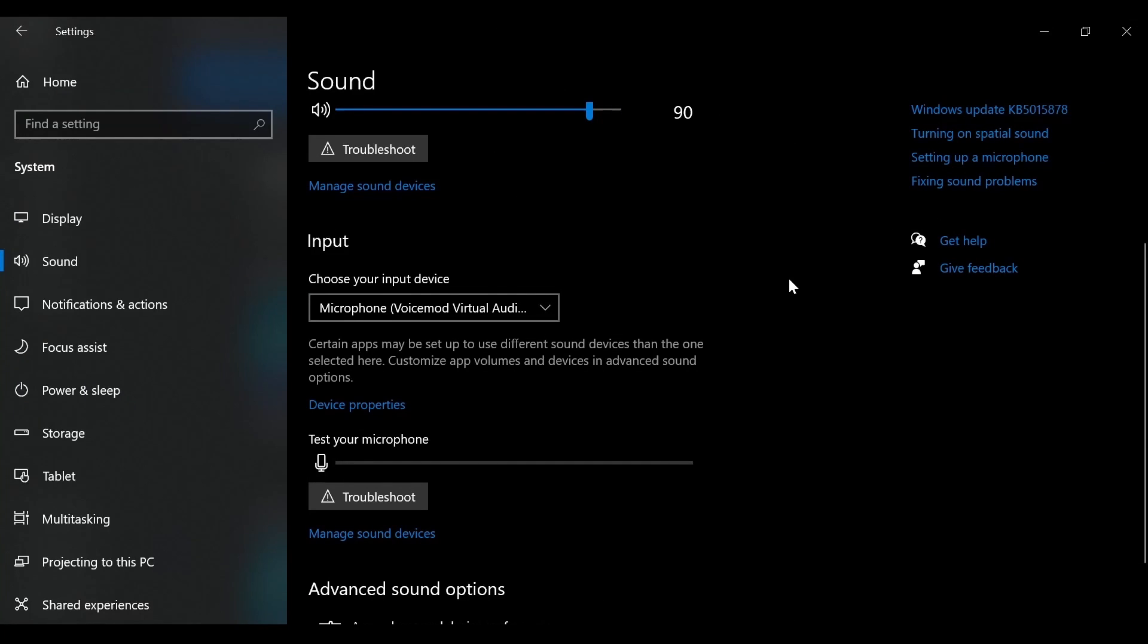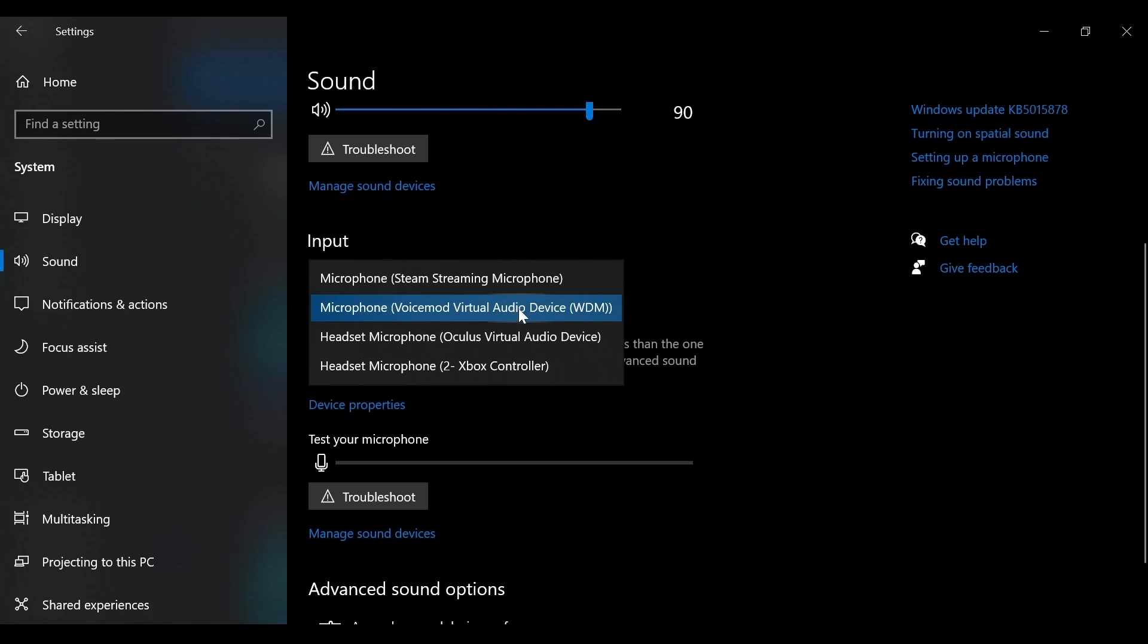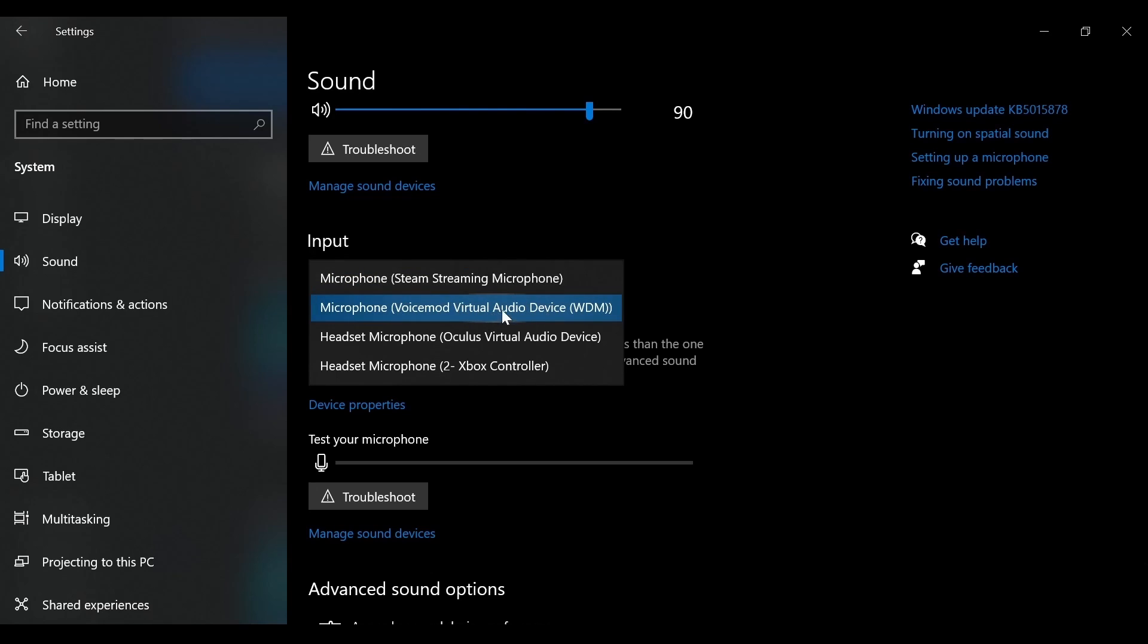Lastly, you'll need to go to Settings on your PC. Select System and then Sound. Scroll down to Input and make sure your input is set to Microphone Voicemod Virtual Audio Device. If you don't have your input set to this, none of the sounds you play will be heard by others.